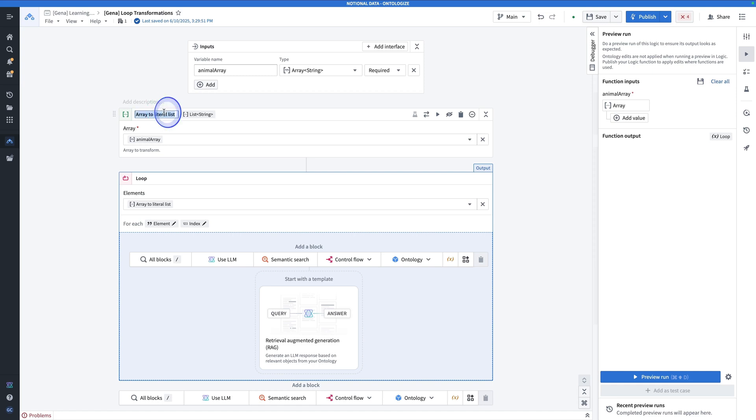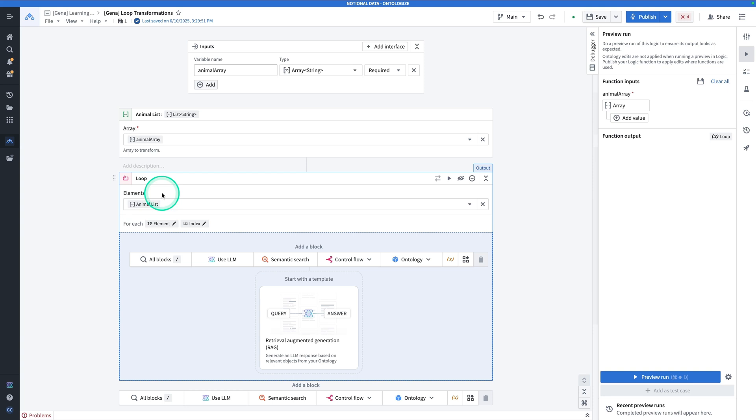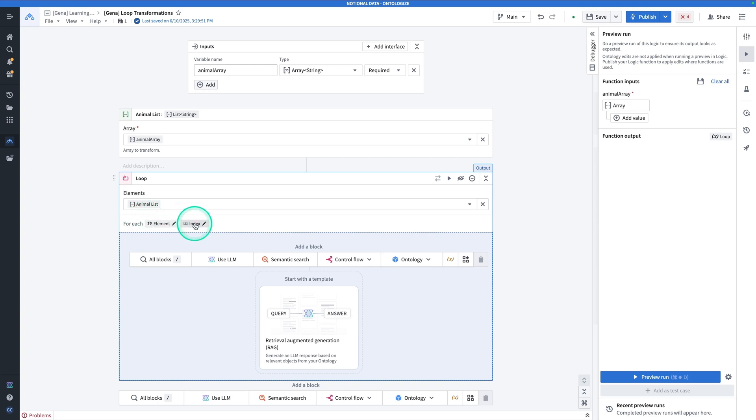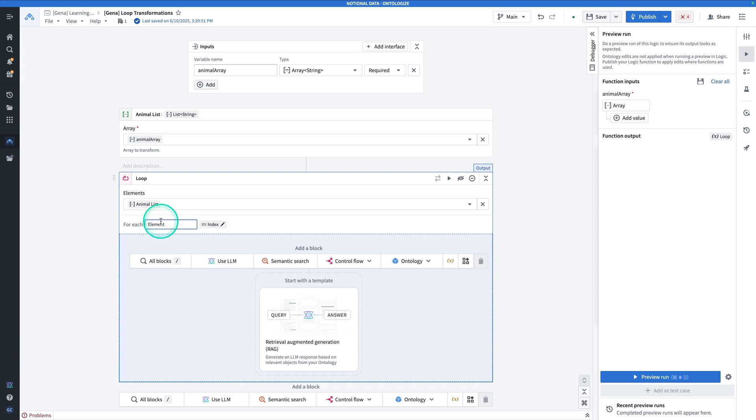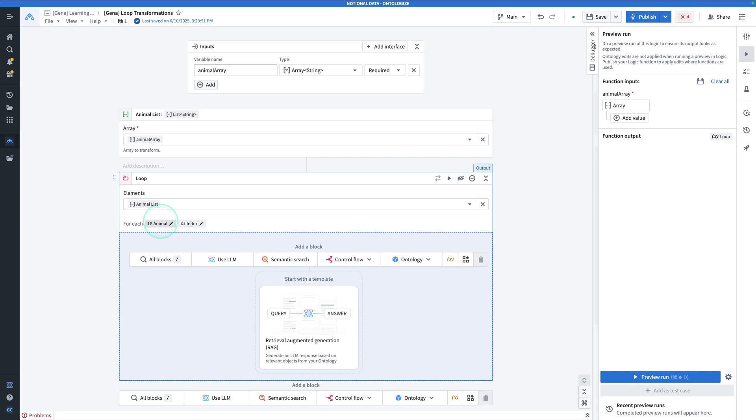So it's taking that array and converting it into a literal list. So let's rename this just so we know what we're looking at to animal list. And so here we can see that also the elements have been renamed to animal list. So now this is where the loop begins. So it's going to say for each element or index. And now at this point we can rename the element or the index so that we better know what we're looking at. And so I'm going to rename this to animal.